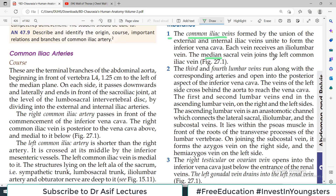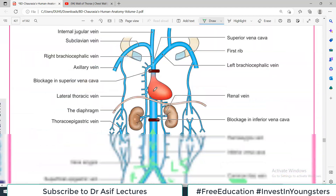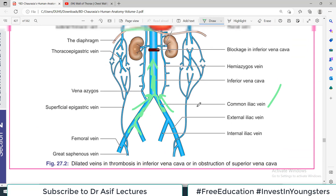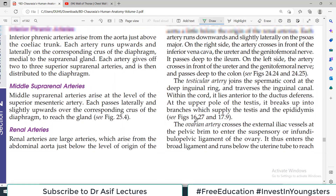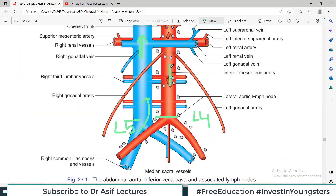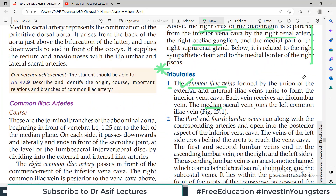The median sacral vein joins the left common iliac vein — that is also an important thing. Median sacral artery, aorta ki tail kehte the isko — yaad hai na? So jo median sacral vein hai, it does not enter directly into the inferior vena cava. Actually, it enters into the left common iliac. So yeh ho gai pehli tributary ki story — common iliac ki story.